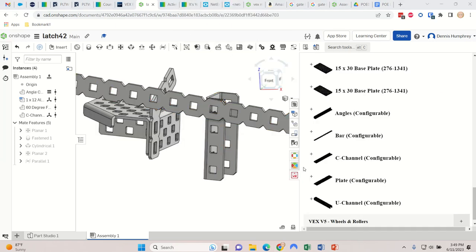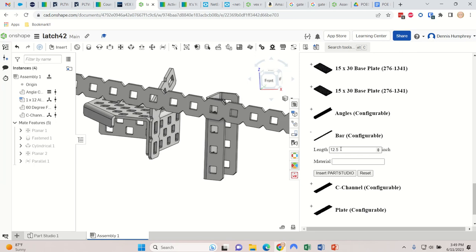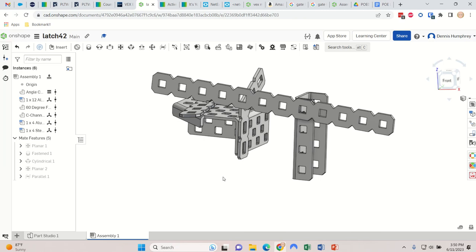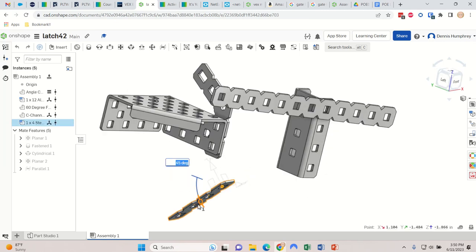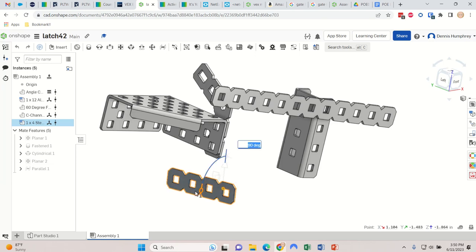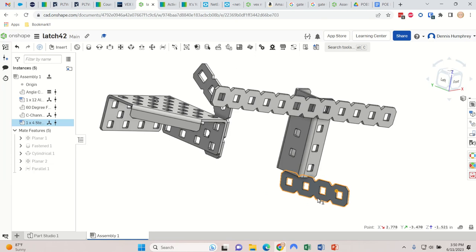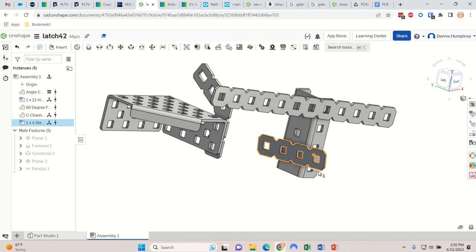I realized I need something to keep this from falling down. This bar - which is actually under Structure, not Gussets - is the one part that isn't a gusset. I'll make it just two inches long with default material. When you bring one in it always seems to bring in two, so I'll get rid of one. I can just place it right below here and that'll keep it from rotating.